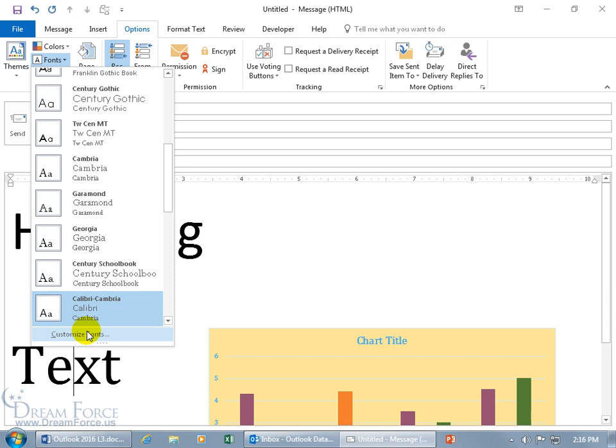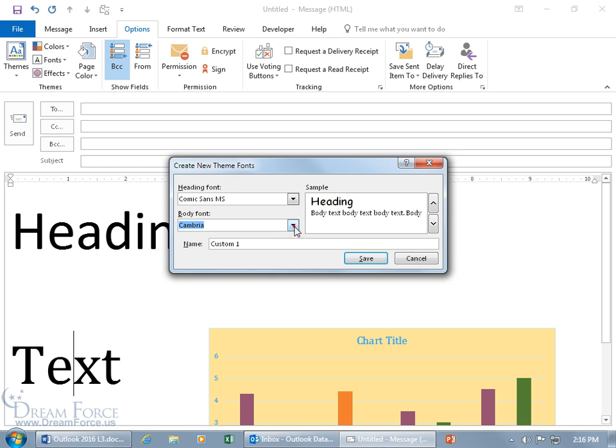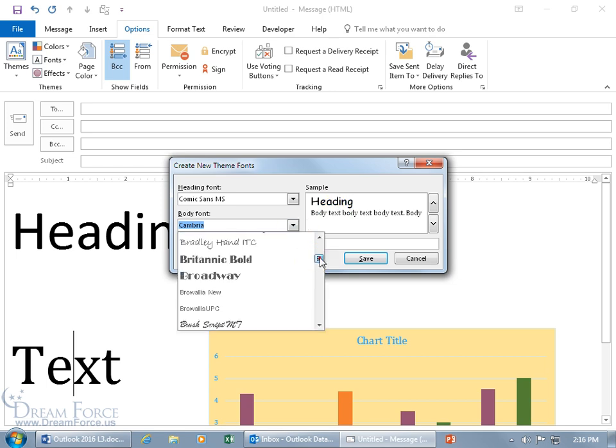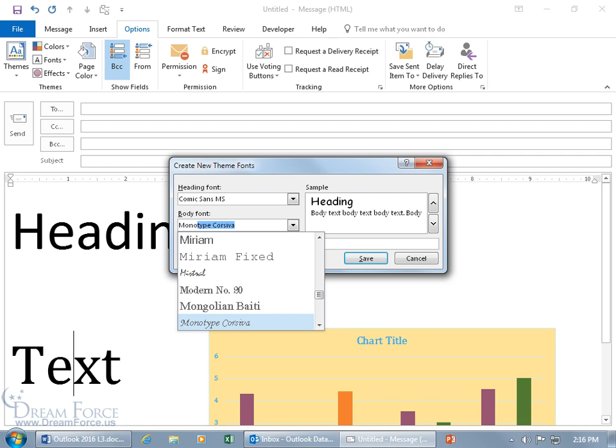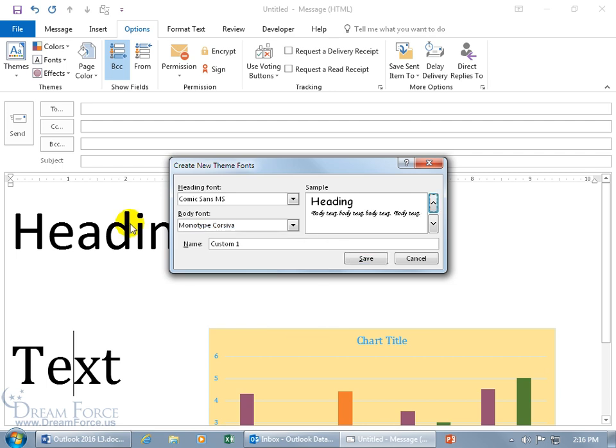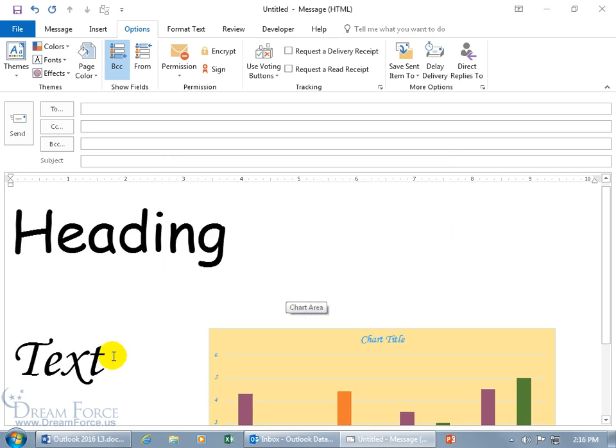In any case, if you don't like that, you can go ahead and come down and customize the fonts, and say, look, for the heading, and there's the sample, I want something that's comical, like Comic Sans. Let's go ahead and hit the Tab key, and it updates it here. And then for Cambria, I don't know, let's do this. How about Monotype Corsiva, Fancy Pants text. And then, let's go ahead and save it as my spiffy theme. Click Save, and it updates it.